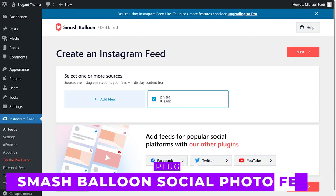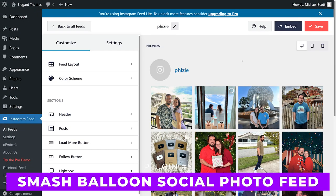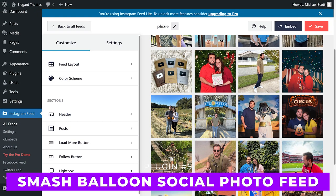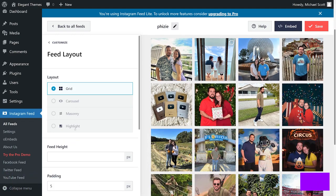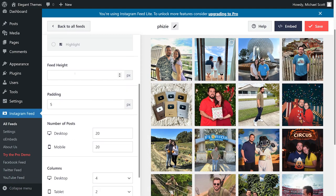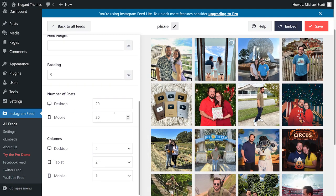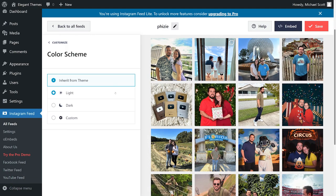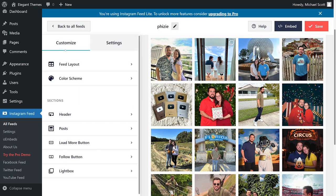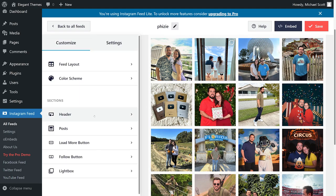Number 5, Smash Balloon Social Photo Feed. This is one of the only plugins that enables you to combine posts from multiple Instagram accounts in a single feed. This feature is perfect for news or niche sites.